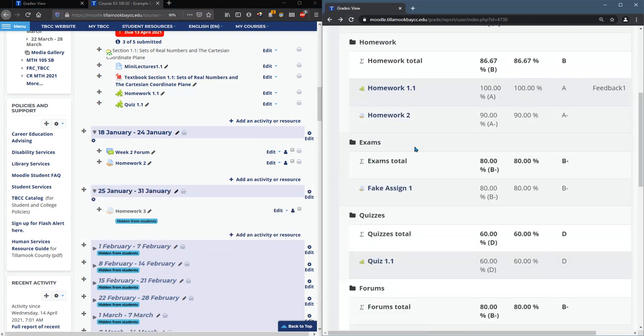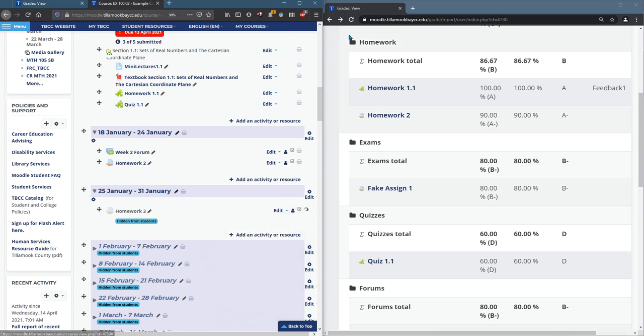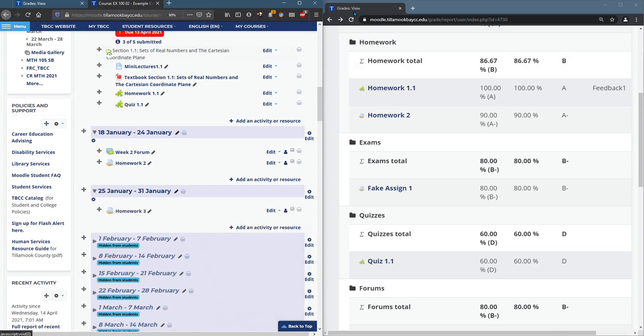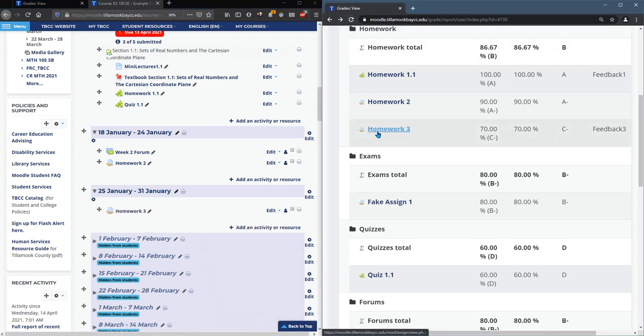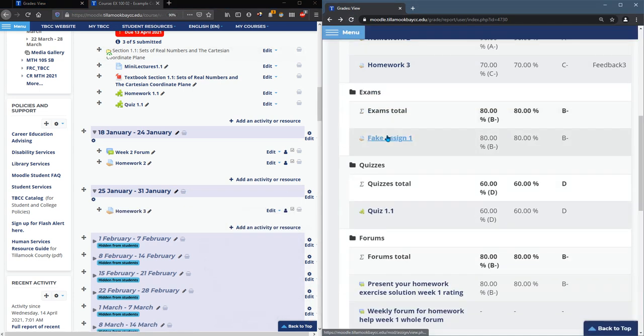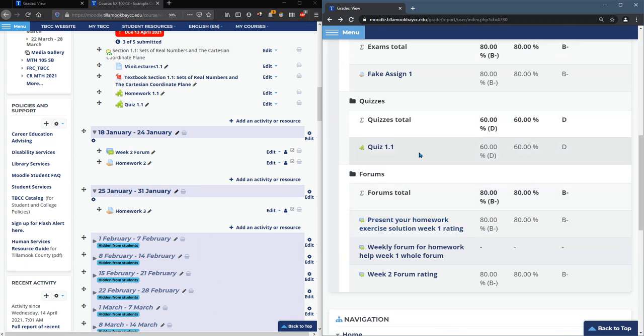So if we refresh this, you see homework 1.1, homework 2, and then I'll show homework 3, and then refresh. You'll see homework 3 show up. This can happen with any assignment you have that's hidden. It just won't show up in the gradebook.